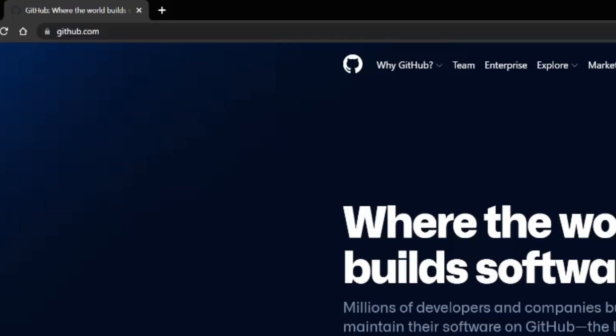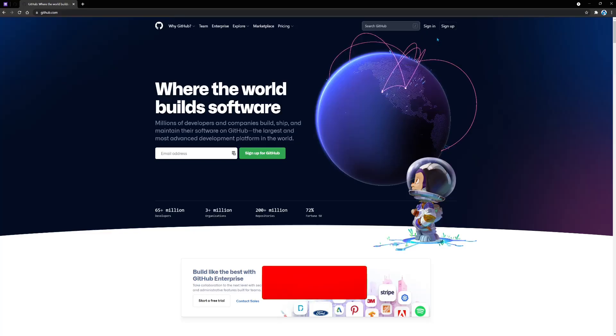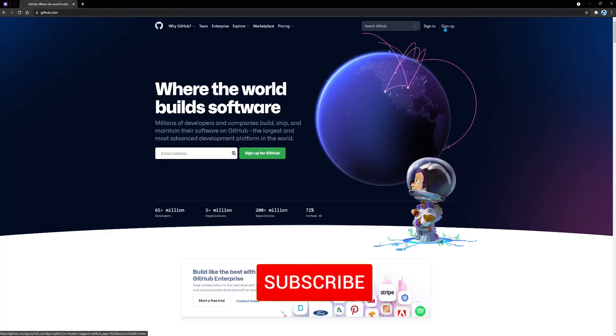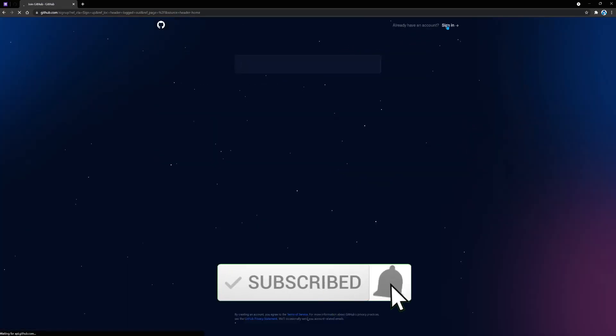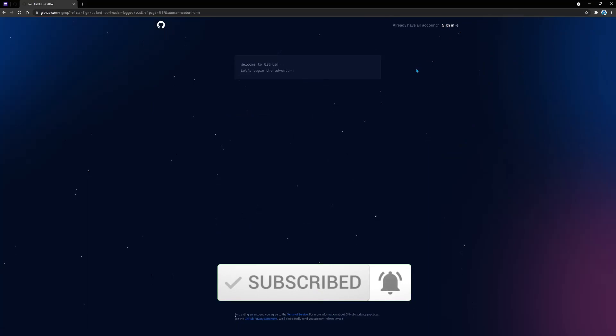To sign up for GitHub, we're going to head over to github.com. On here, we're going to click on the sign up button. This is going to bring up this cool sign up screen which is going to ask you for an email.